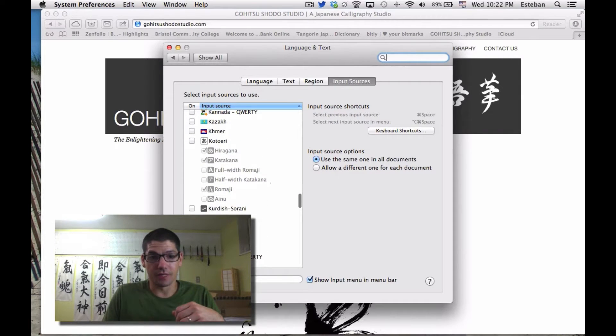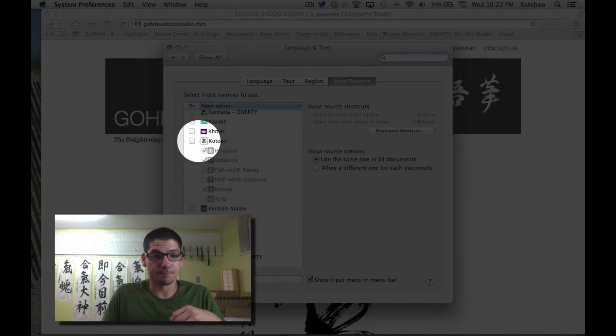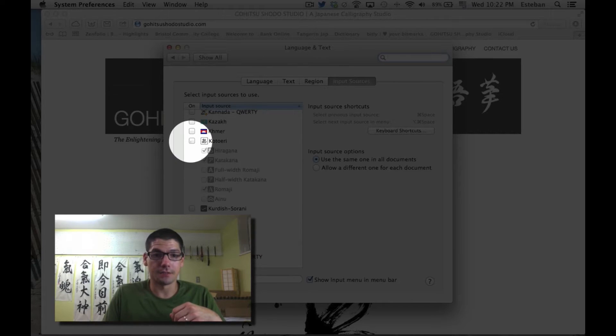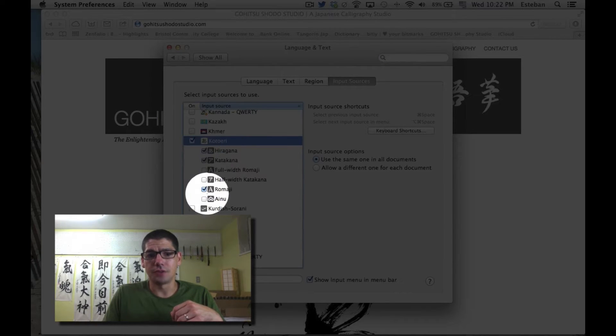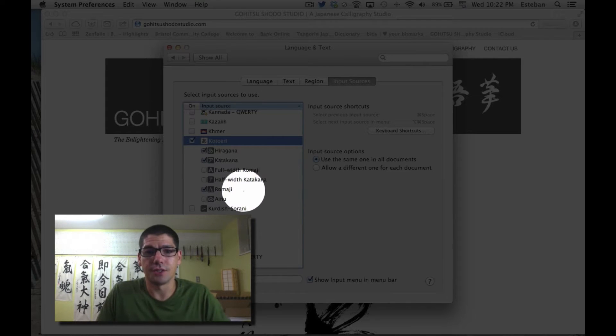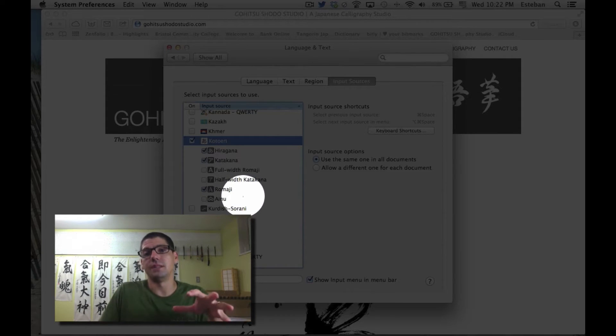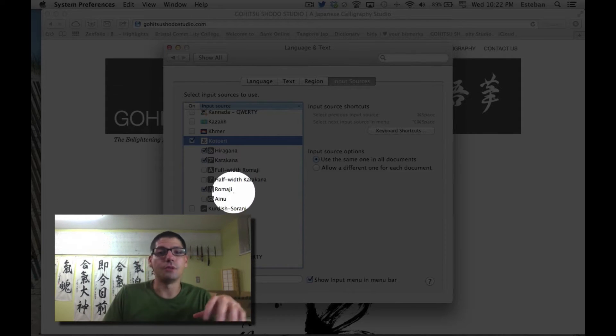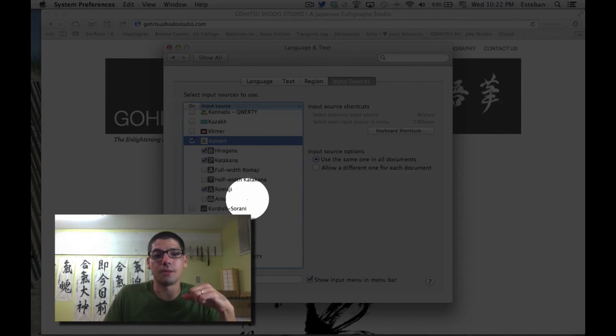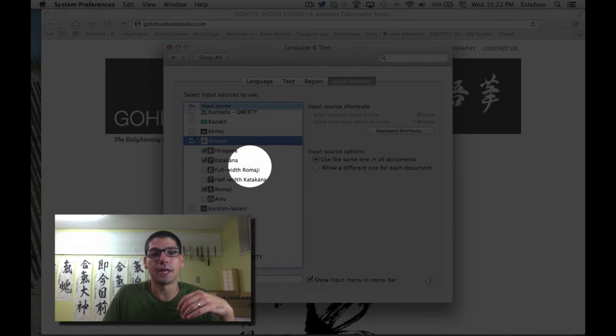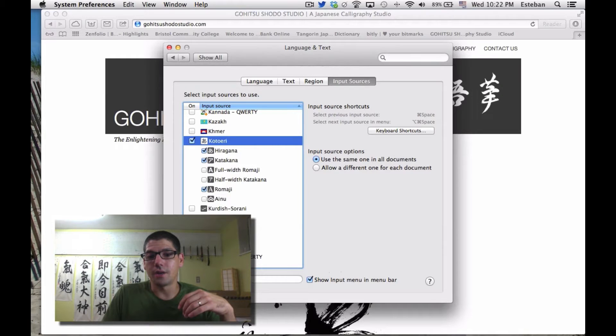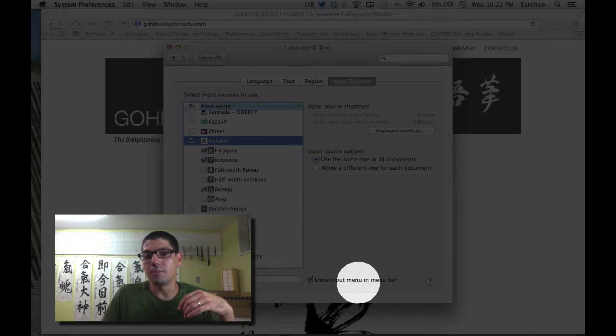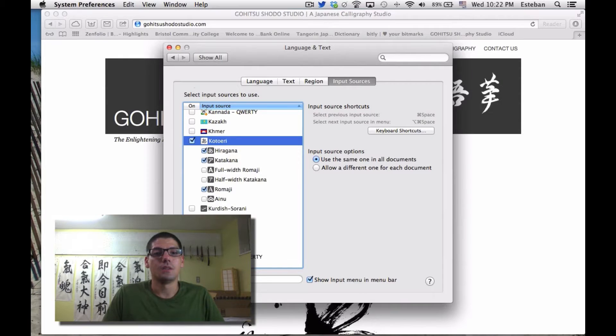We're going to find Japanese, which is called Kotoeri. Click on this and make sure you also click Hiragana, Katakana, and Romaji—those are the alphabets you'll be using for Japanese writing. Also make sure 'Show input menu in menu bar' is checked. Now we'll close this up.